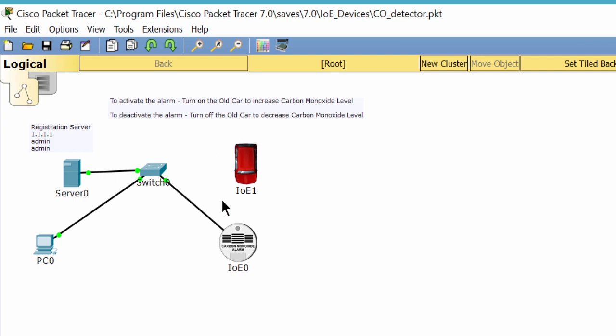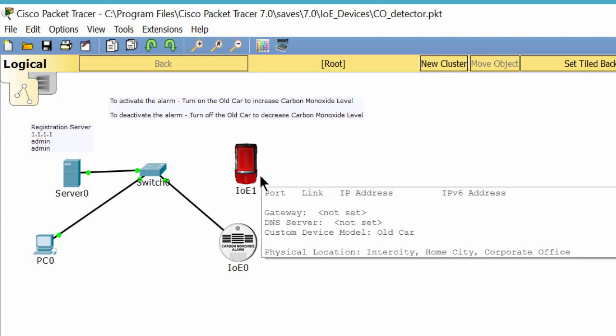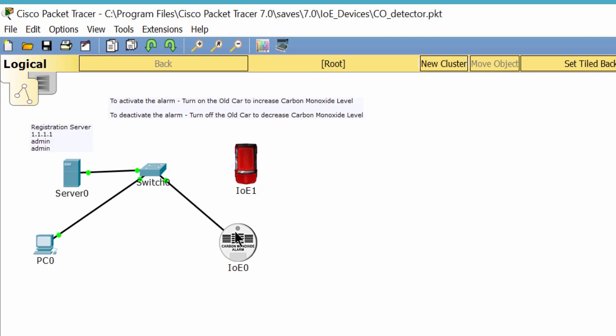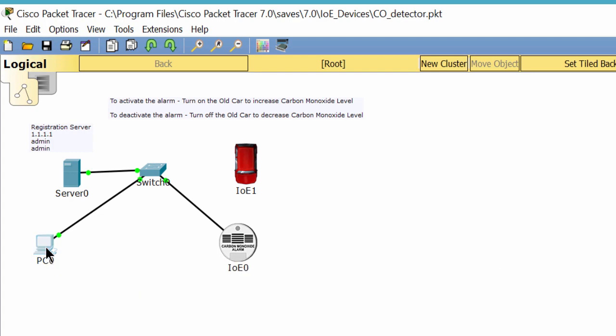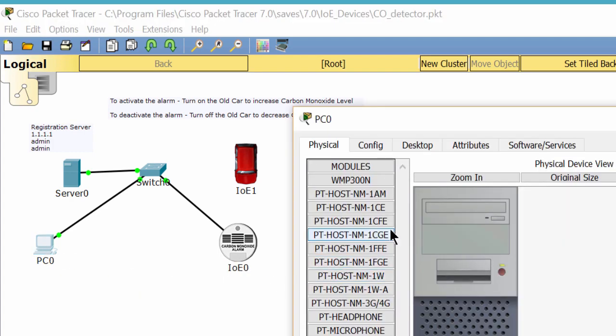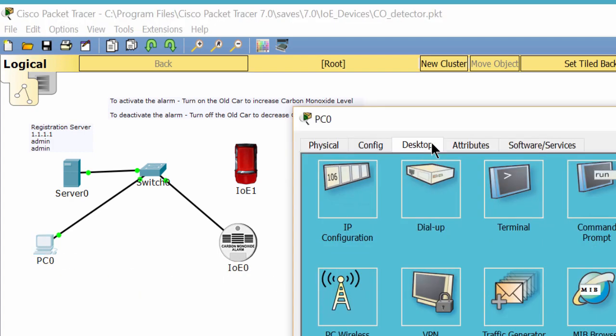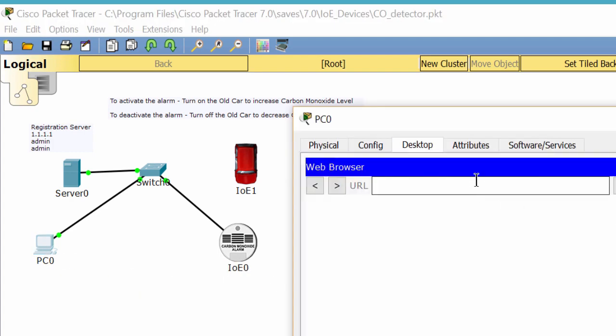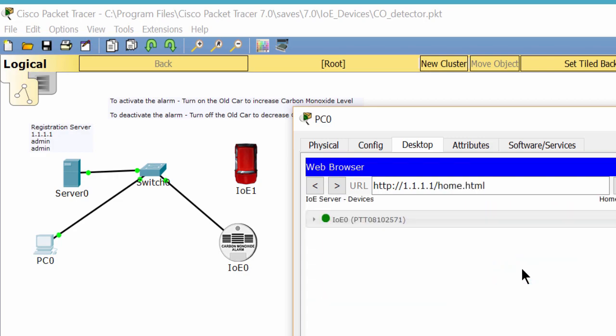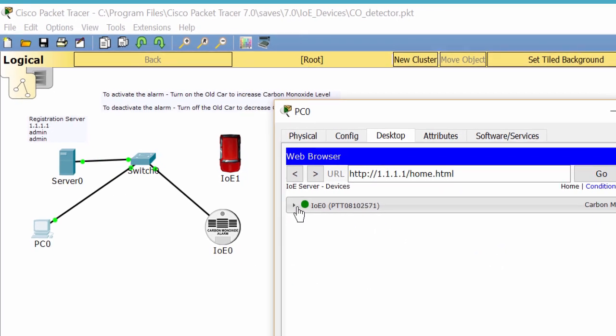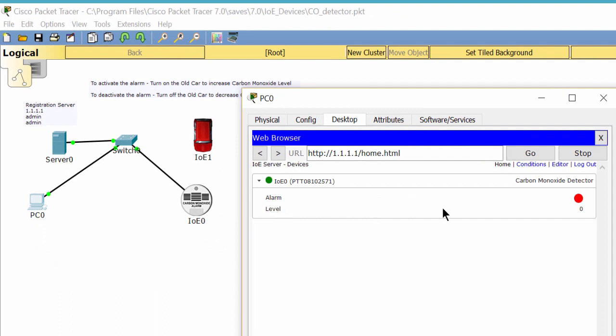When we turn off the car, the level of carbon monoxide decreases. At this time the alarm is off. I use the client to check the level of carbon monoxide. You can see that it is below 20%. Now I turn on the car.